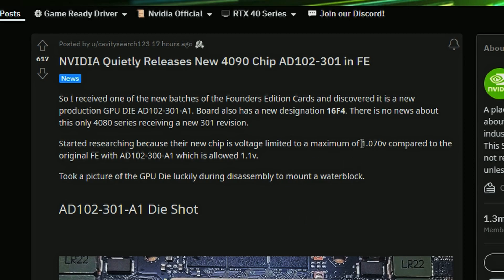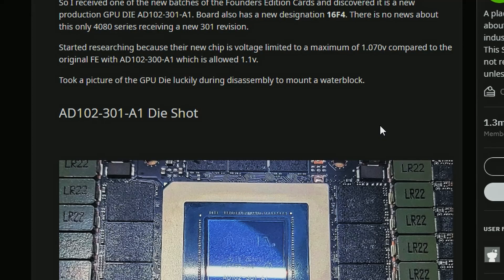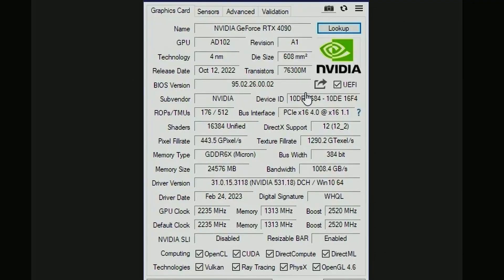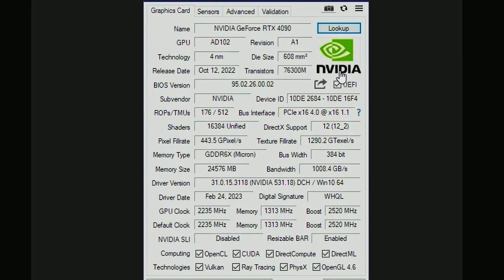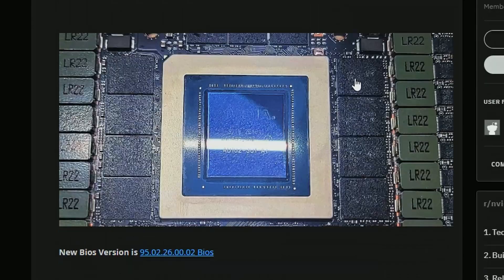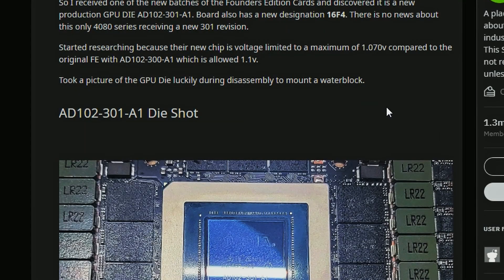And also this board has a new designation of 16F4 so a lot has changed, not too much still but yes a lot has changed. As you can see it's using the NVIDIA GeForce RTX 4090 with the technology of 4 nanometer, the die size remains the same at 608 millimeter square so yeah basically the same size but it did make it a little bit more efficient so that's nice.